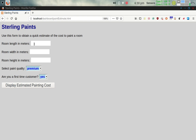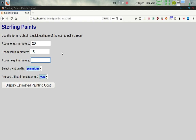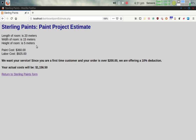Now let's try a different room — 20 meters long, 15 meters wide, and 5 meters high — with premium paint and yes as a first-time customer. The paint cost comes out to $360 and total labor is $925, for a combined total of $1,285. With the 10% first-time customer discount applied, his actual cost will be $1,156.50.